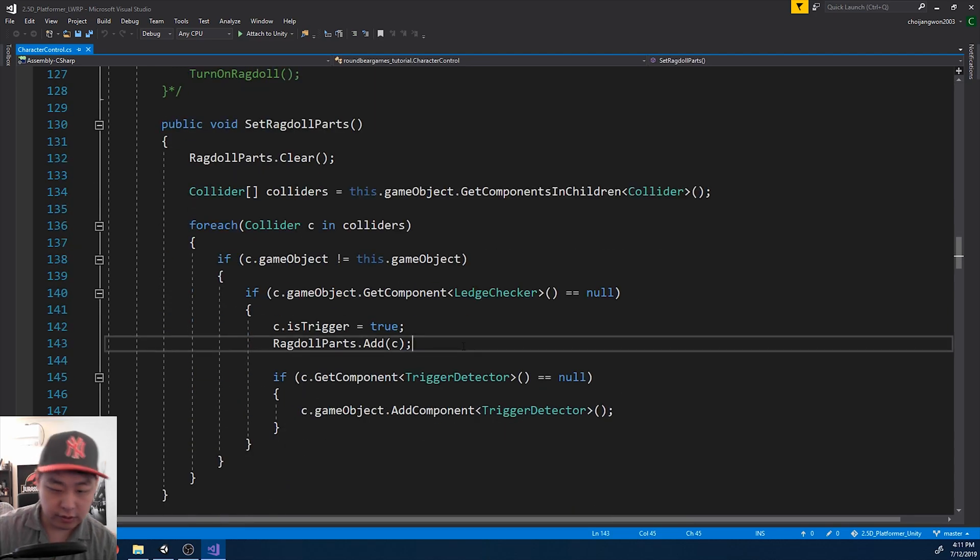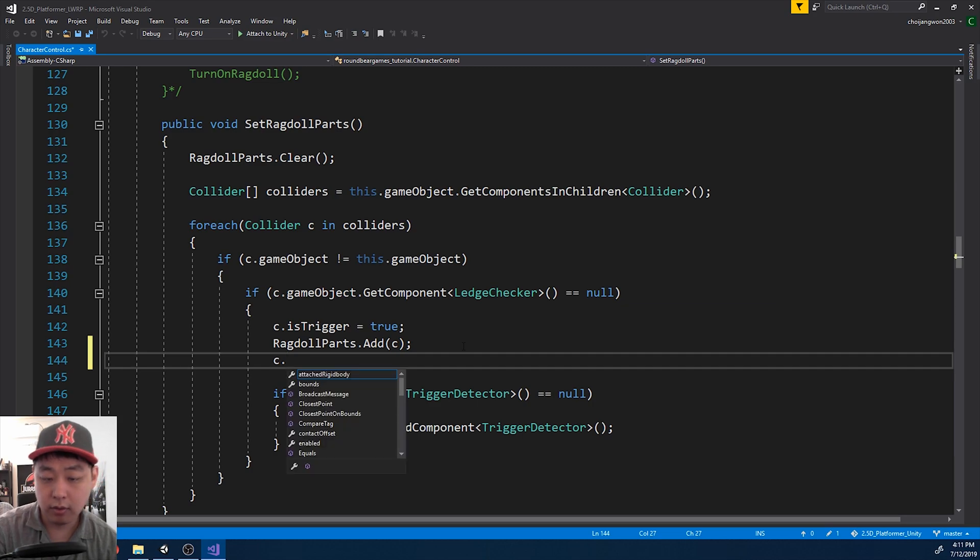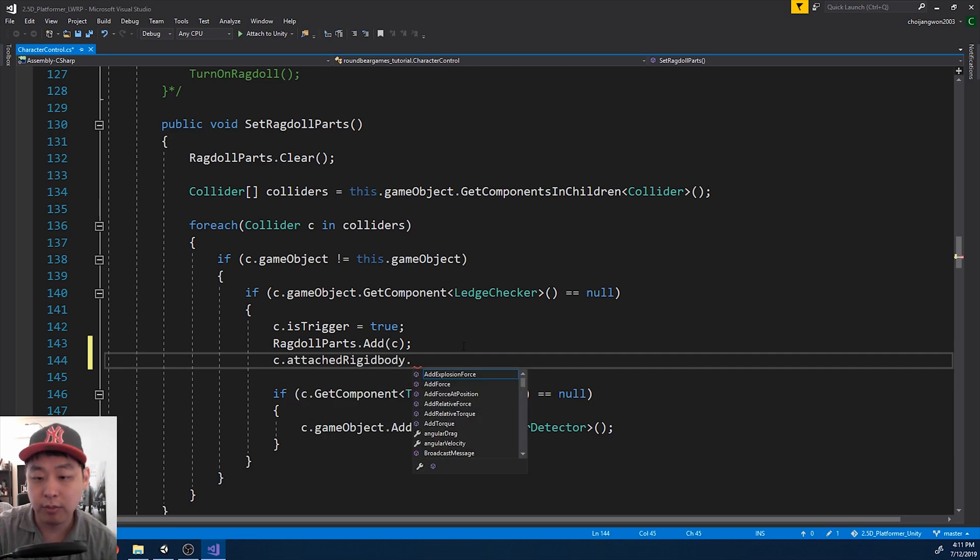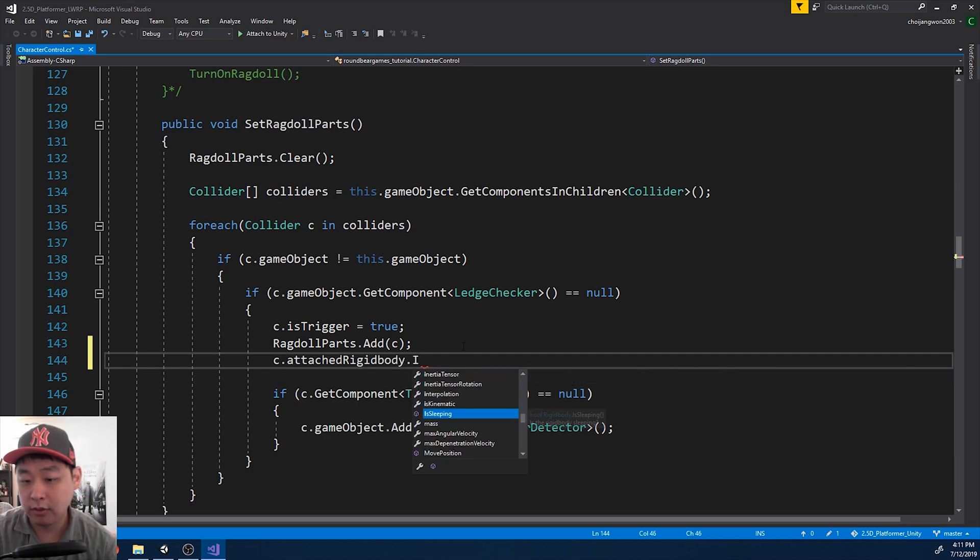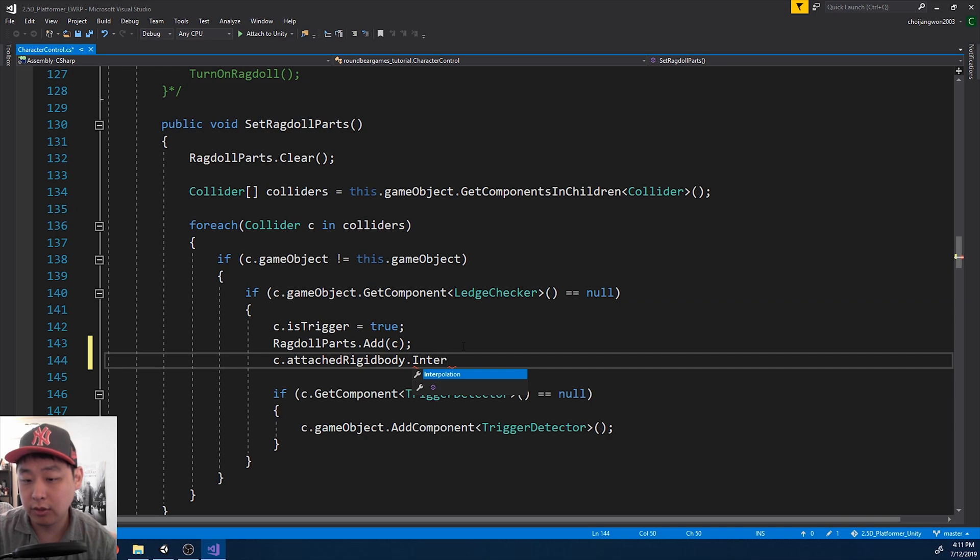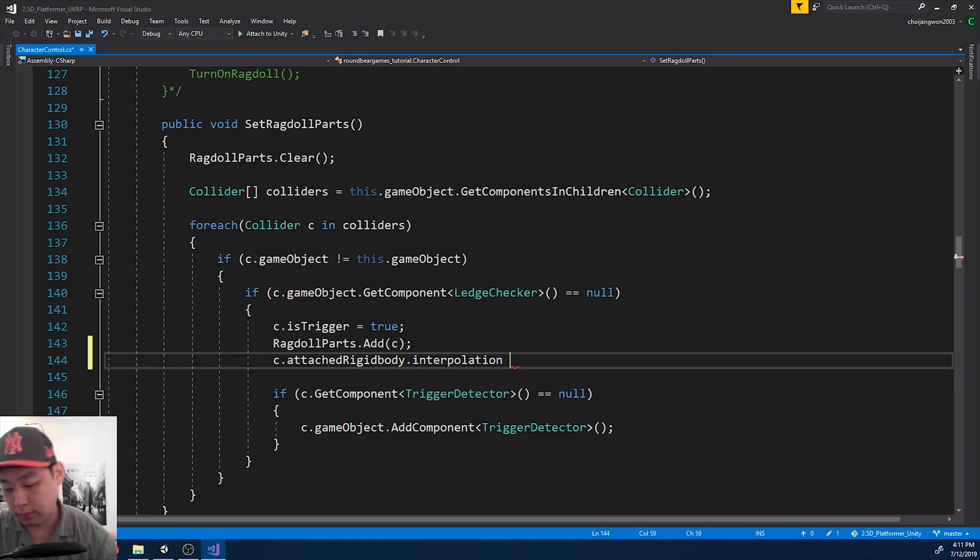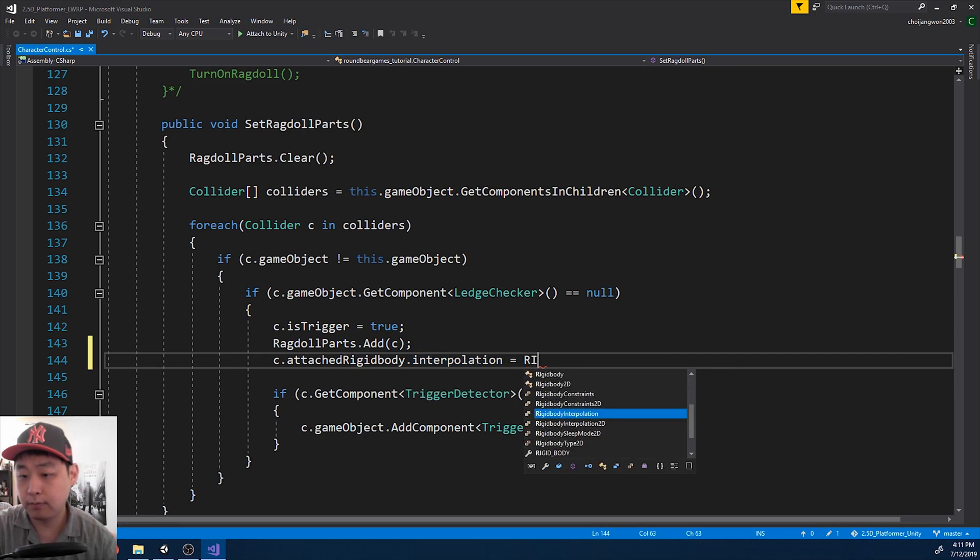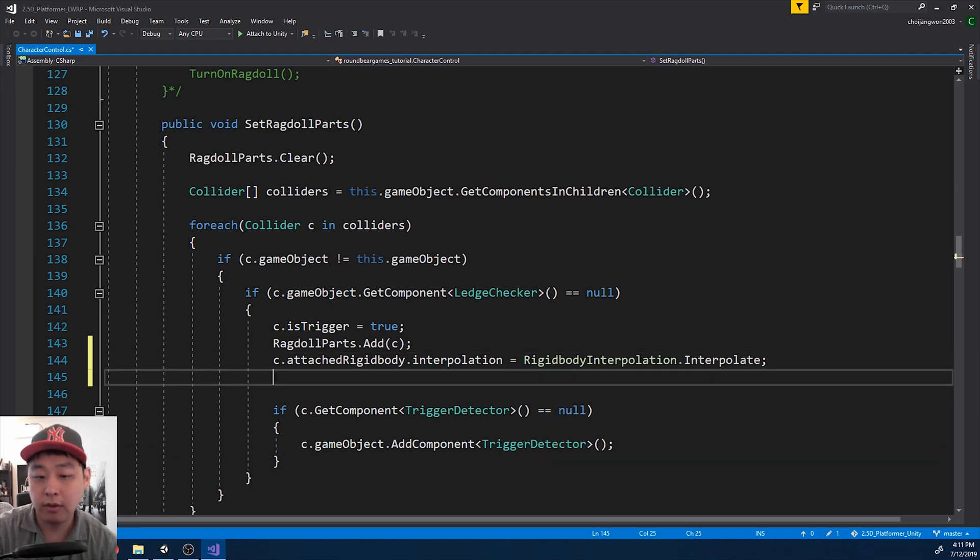So for each of the body parts, we want to get the attached rigid body. And we want to change the interpolation option. And I'm going to pick interpolate.